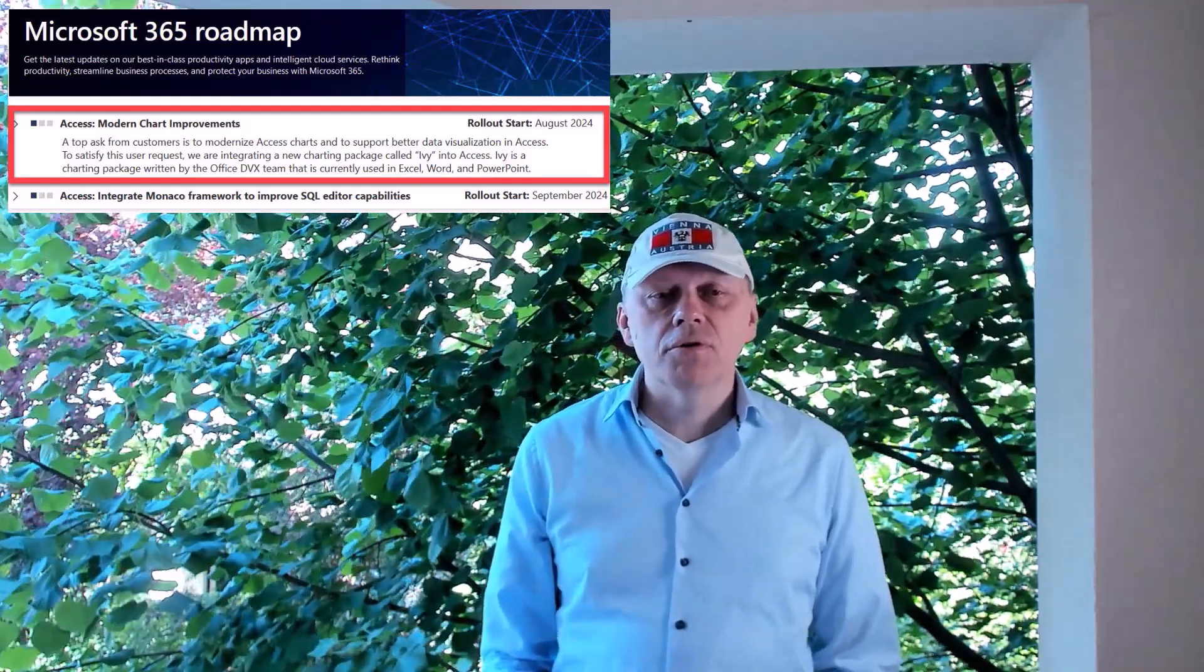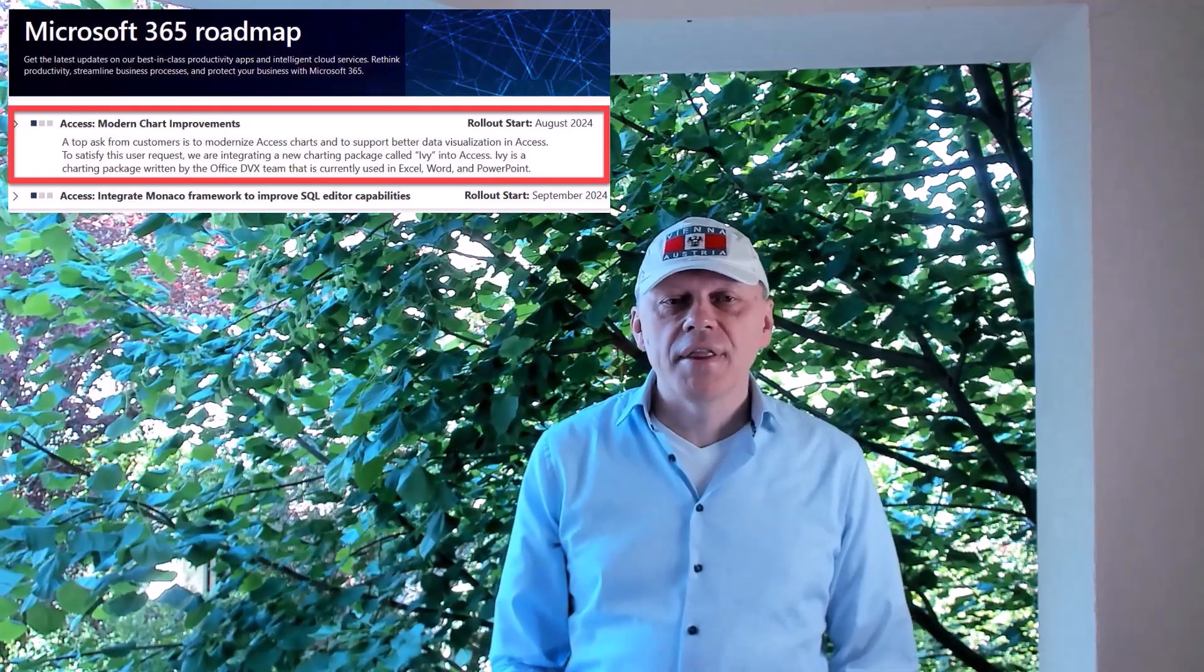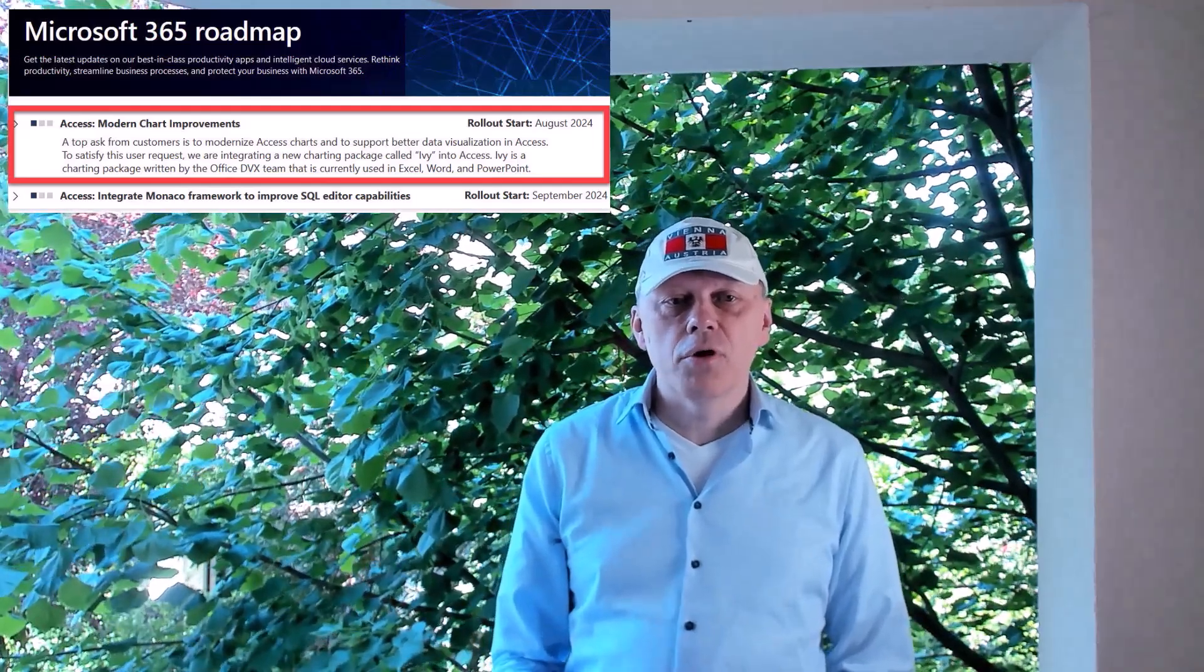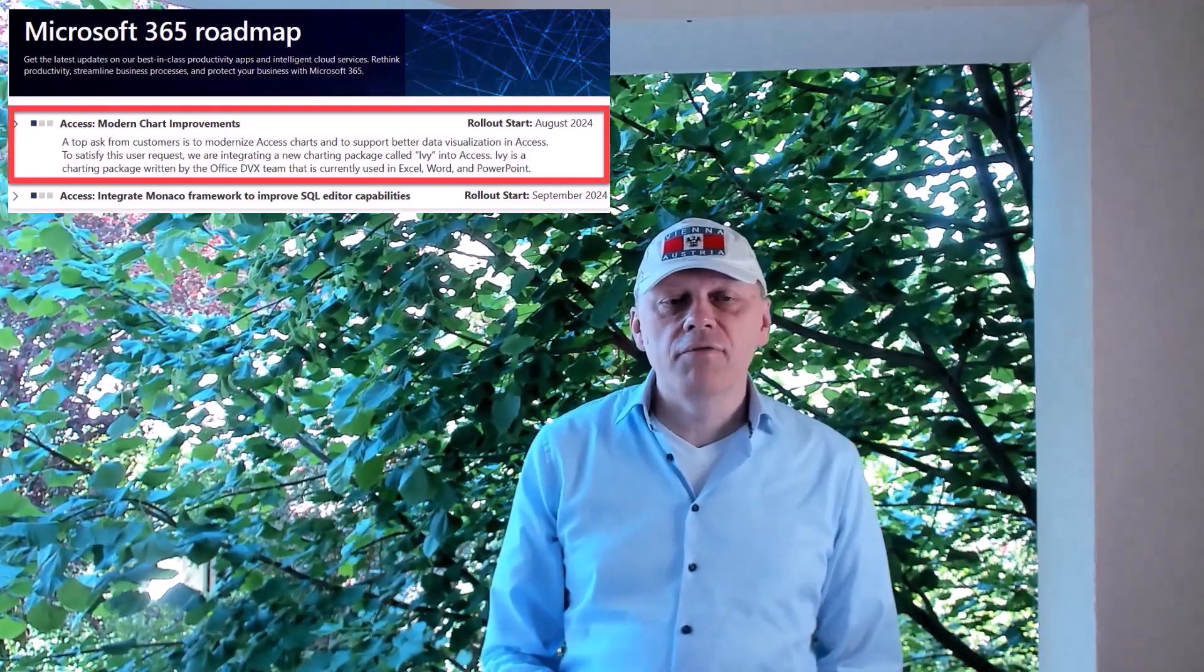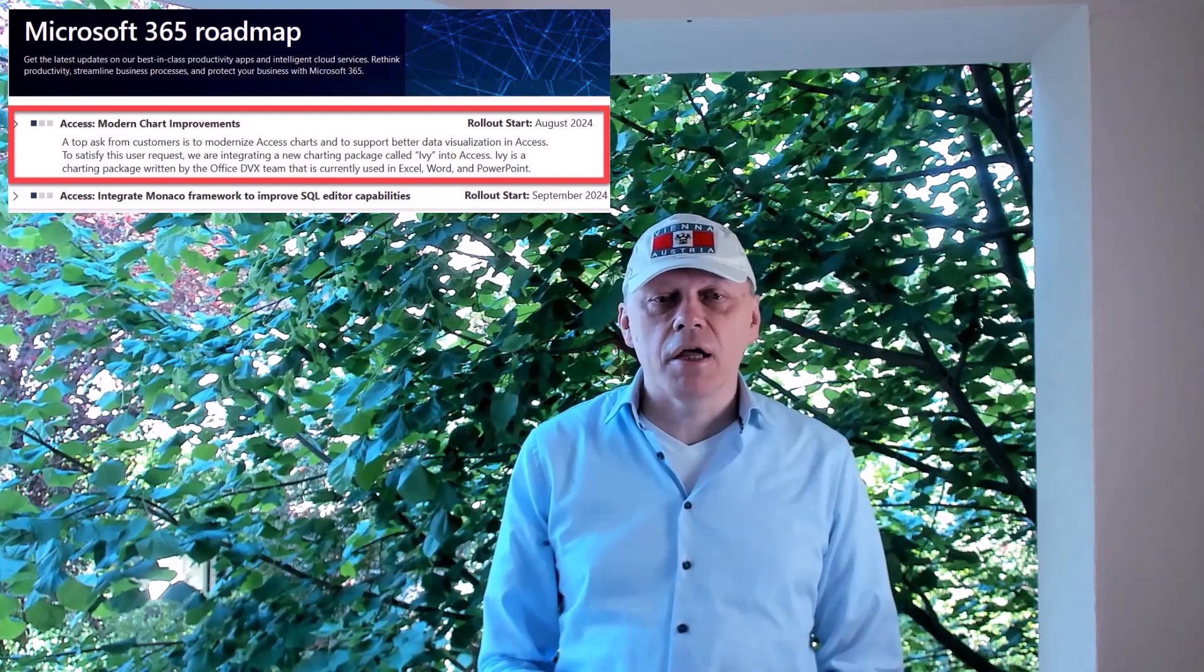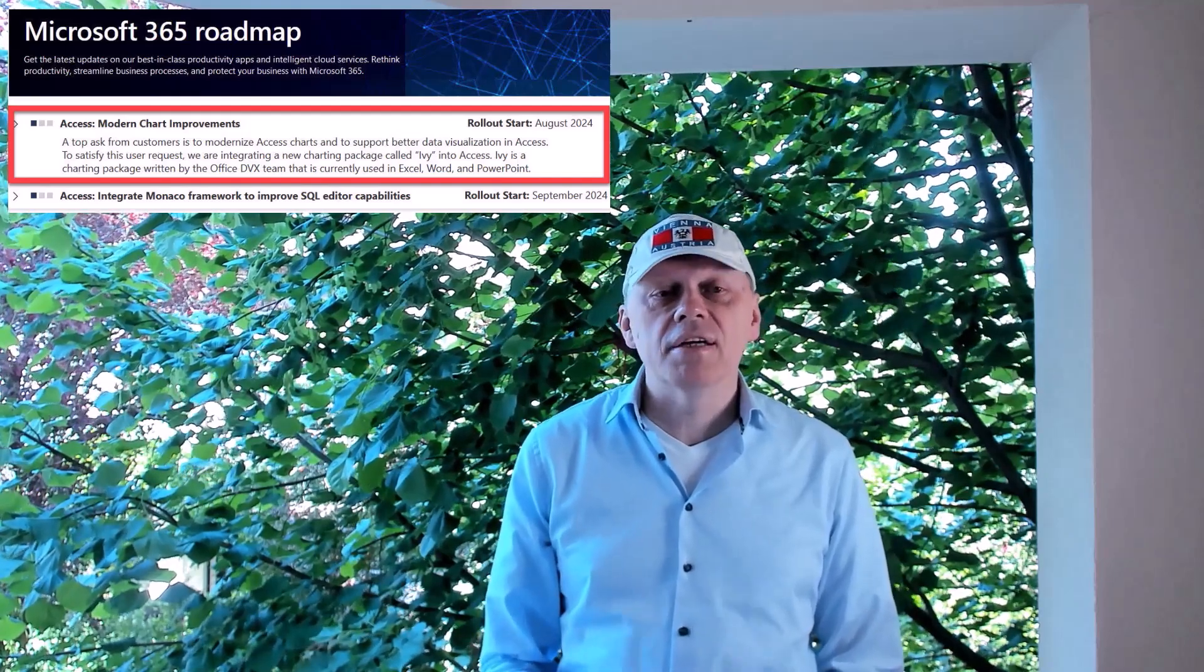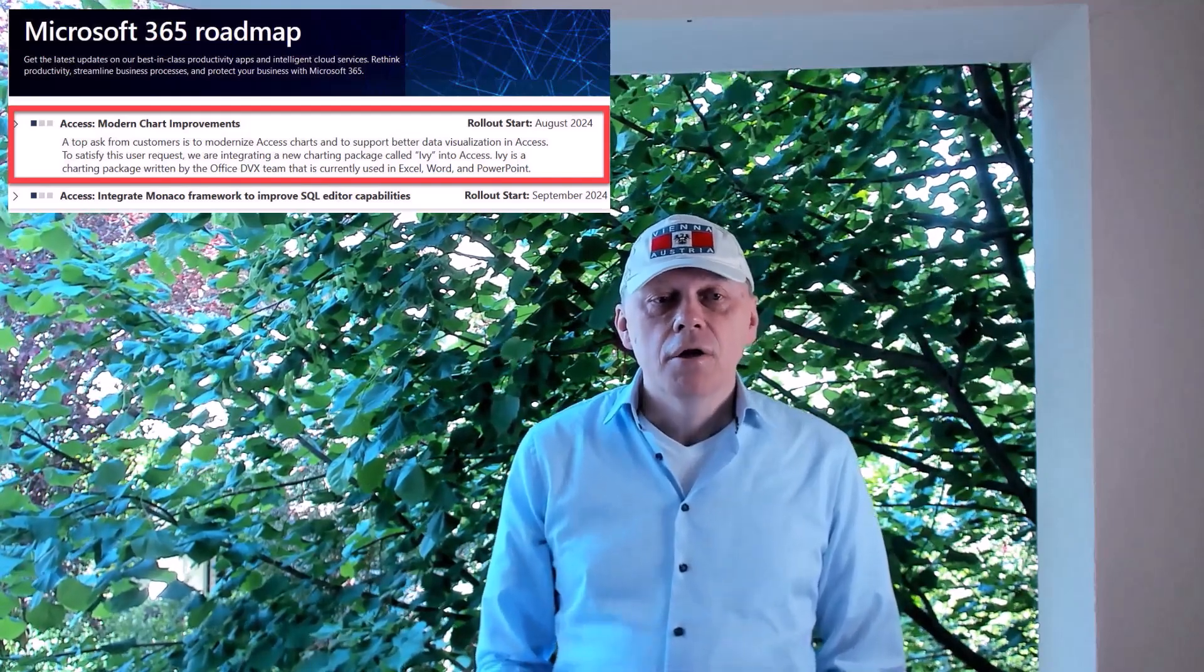The modern charts were introduced six years ago and now they are to be brought up to the level of the charts in other Office applications such as PowerPoint and Excel. Tushar Jain and Courtney Oun from the Access team show us what they are working on.